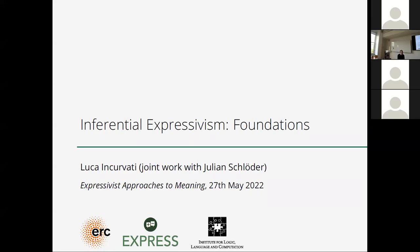We present John Moore with William Schlöter and the title of the talk is Inferential Expressivism Foundations. Thank you, George.